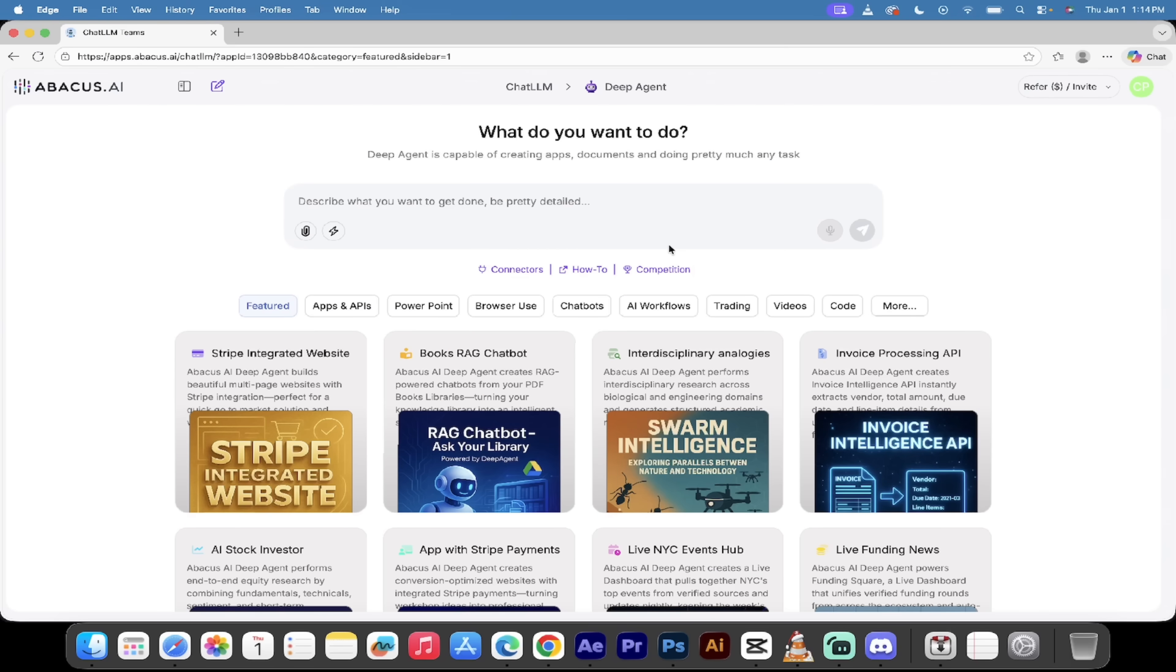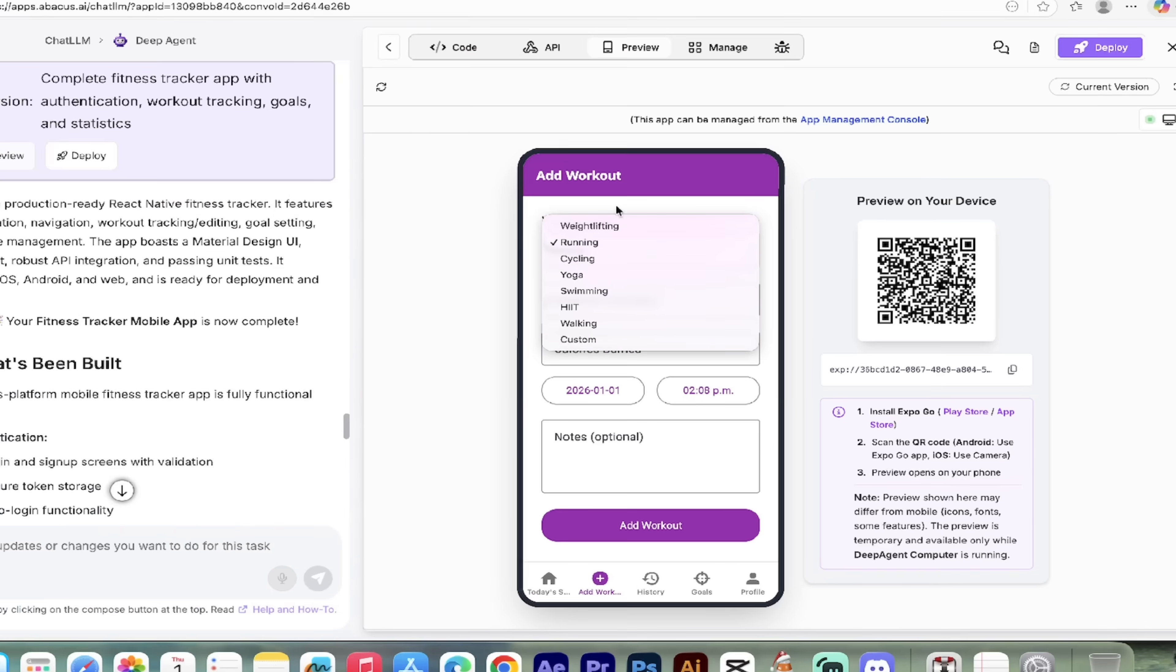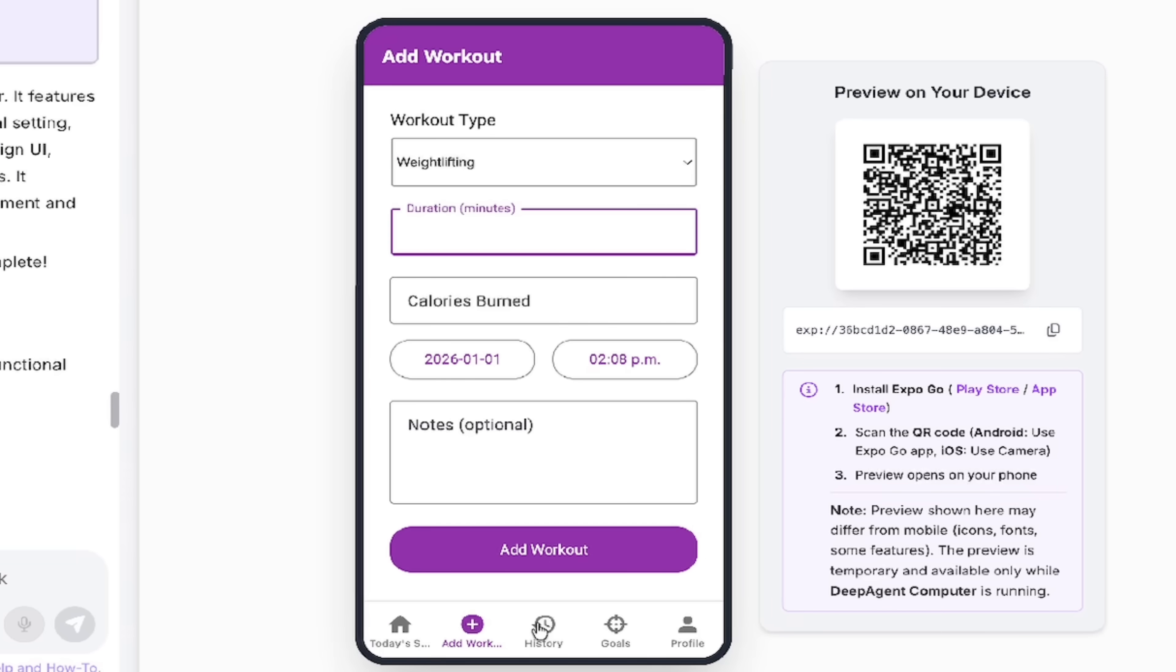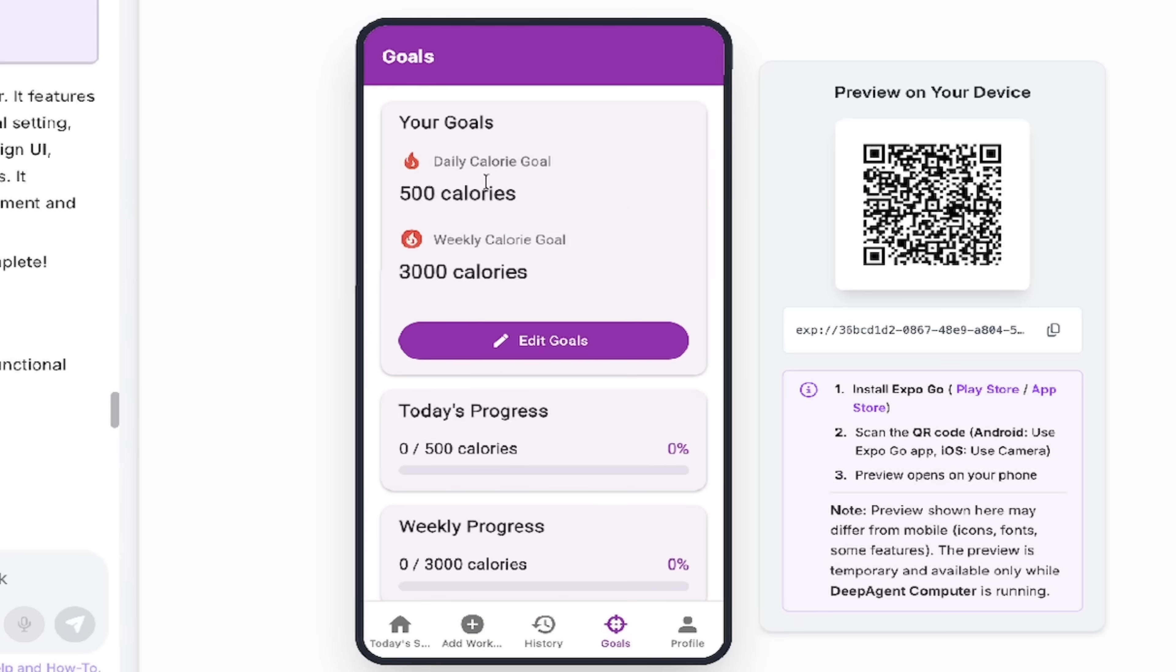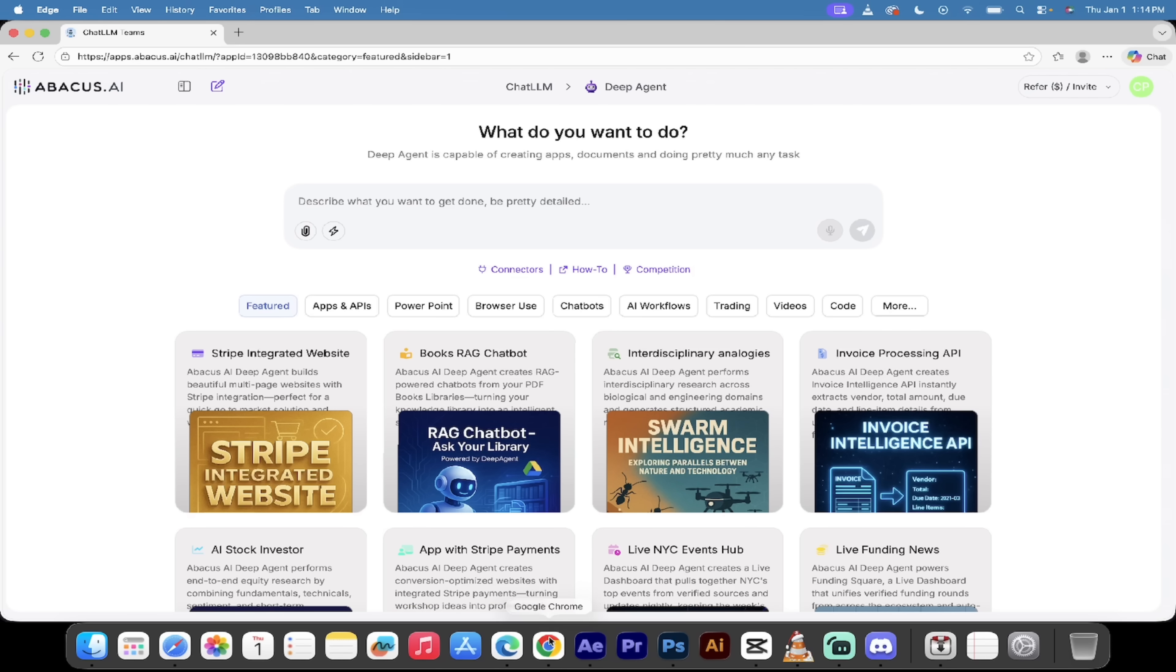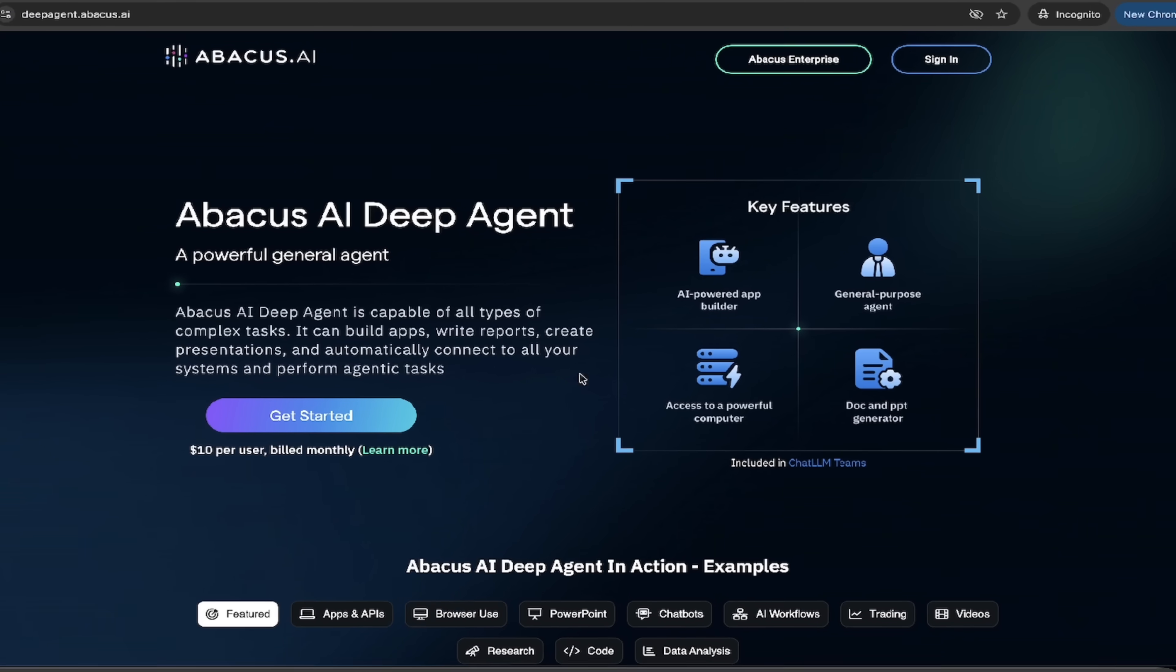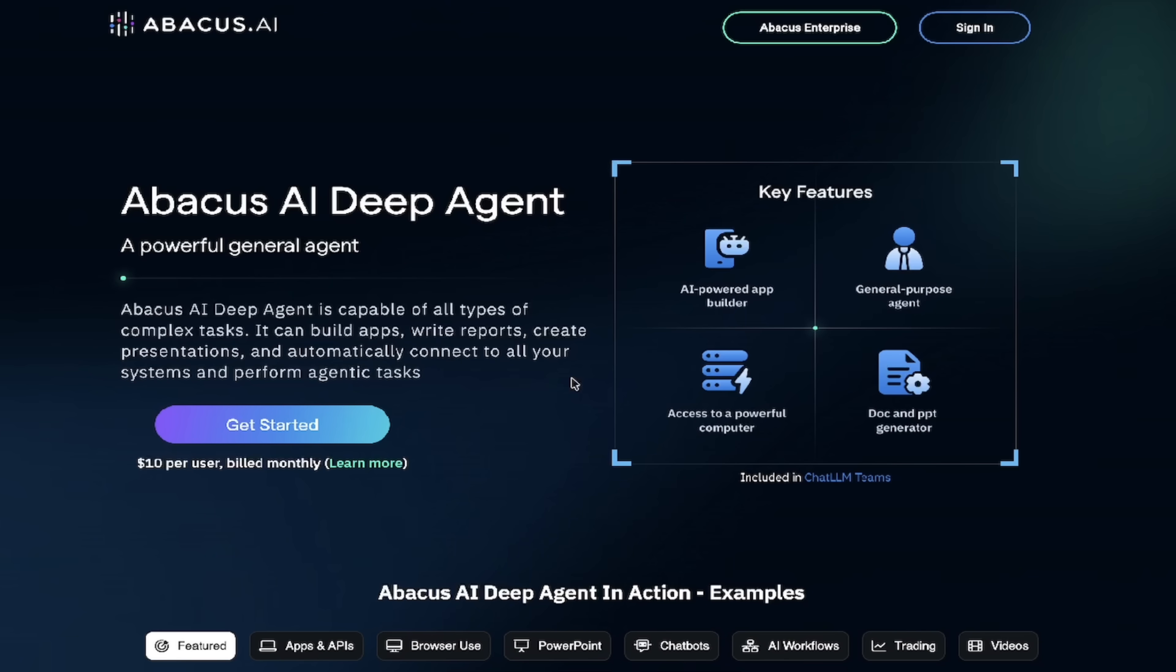Alright, so here we are. We're logged into DeepAgent and we are going to create a full mobile app with real backend and a real database. It's going to have everything in it. But before I do that, I got to show you how to log in and get going. So I'm going to switch over to Chrome for one quick second here. And you'll see here, here is their DeepAgent page.